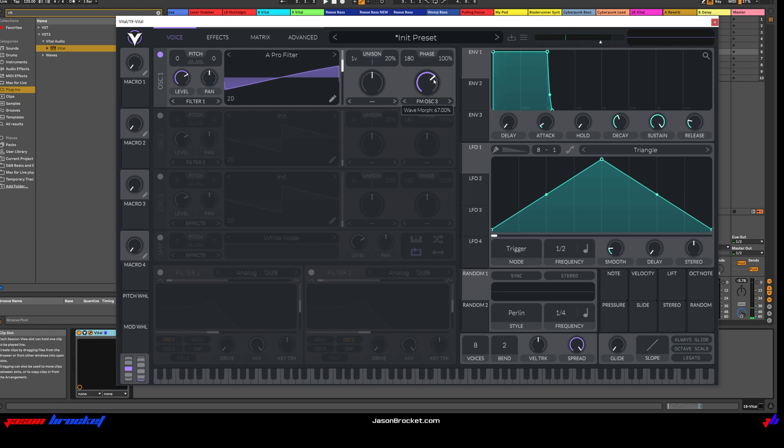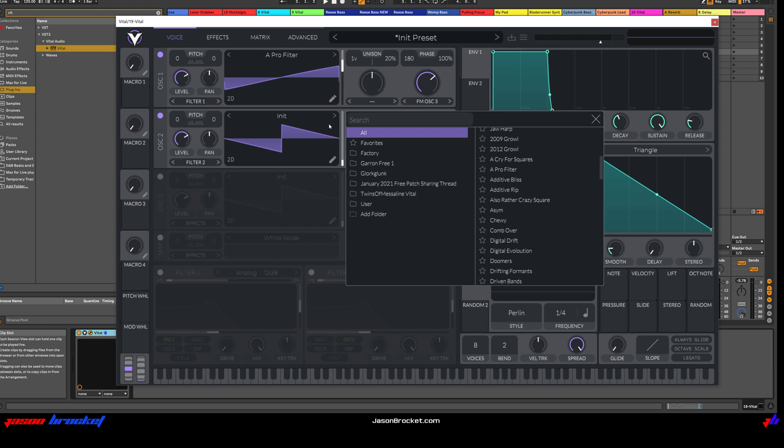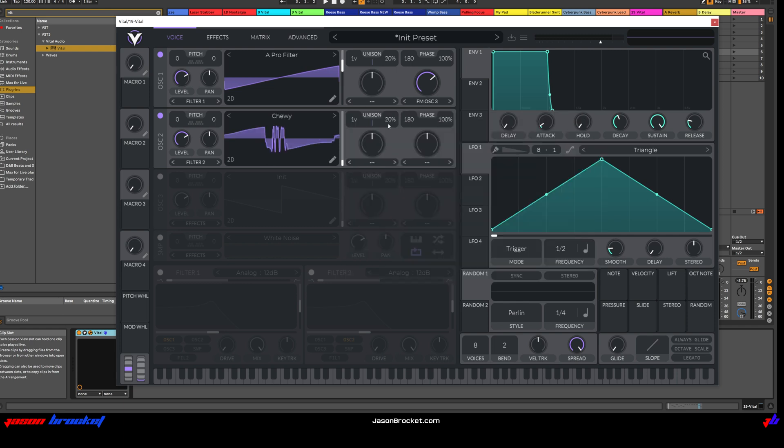Let's make a huge change just yet. Let's go to Oscillator 2, switch it on. We're going to pick Chewy. And I won't do my Chewy impression because that might be a little too much.